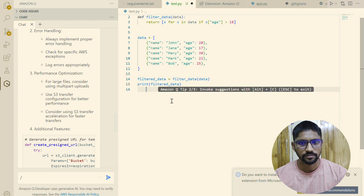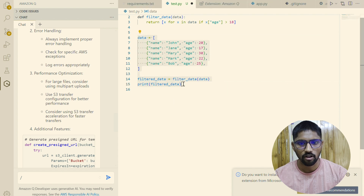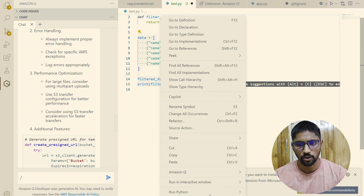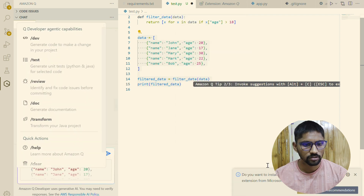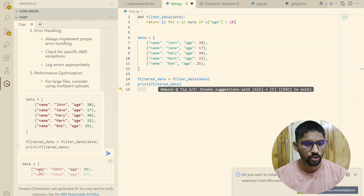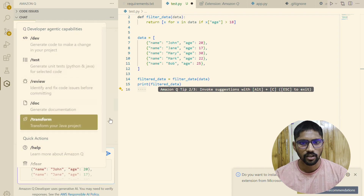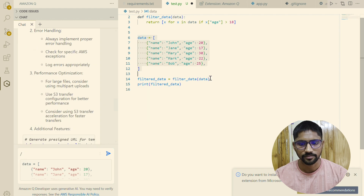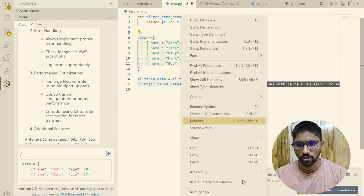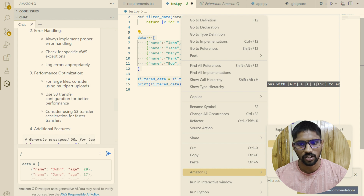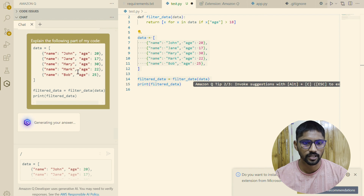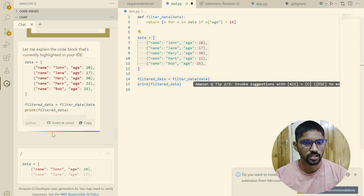In the same way, select a block of code, right-click Amazon Q, and choose send to prompt — a chat box opens with all the code you selected and you can ask whatever you want. You can also right-click, select Amazon Q, and choose explain, refactor, or fix — whatever you select, for example clicking explain will explain the code you selected.